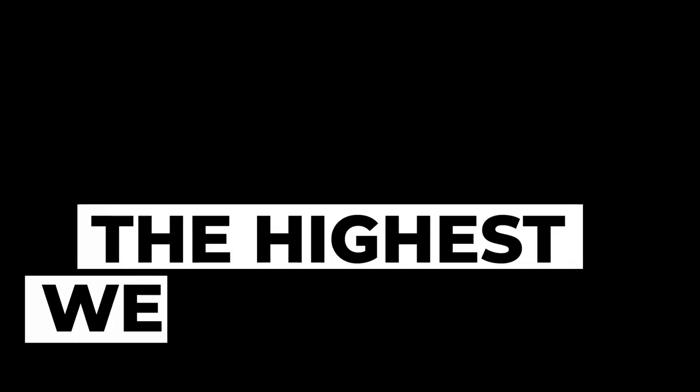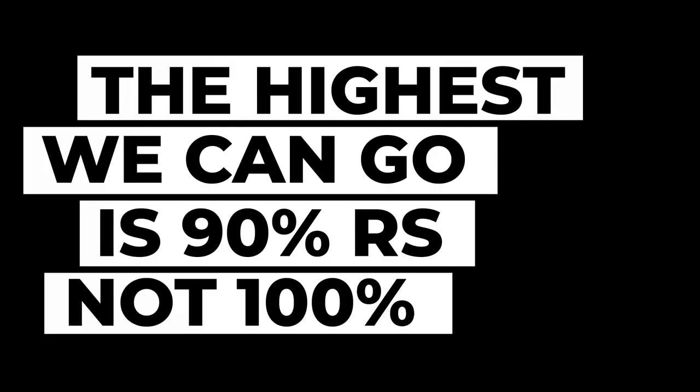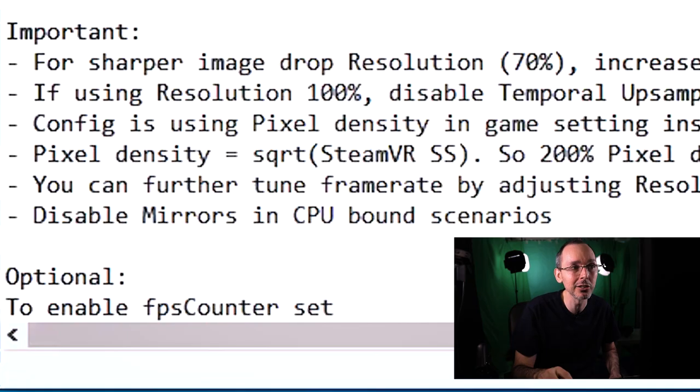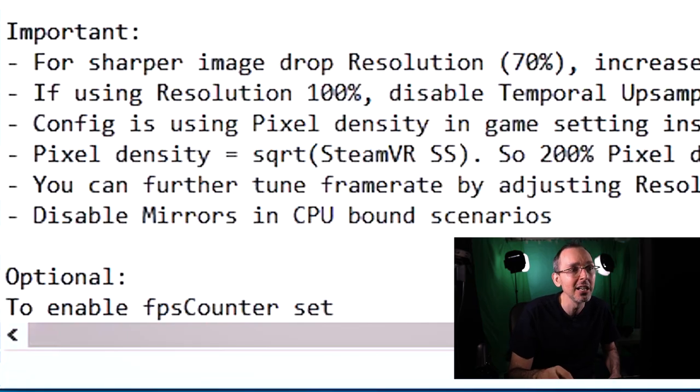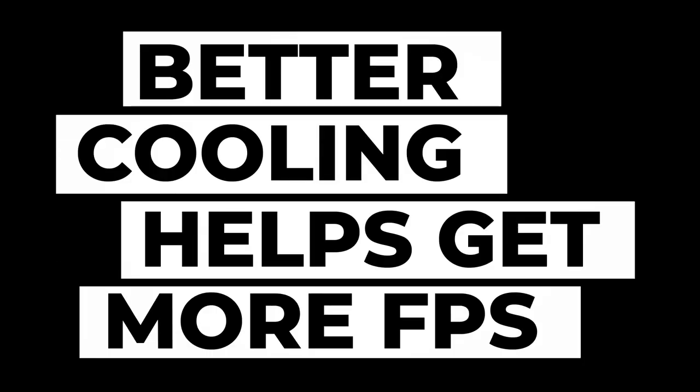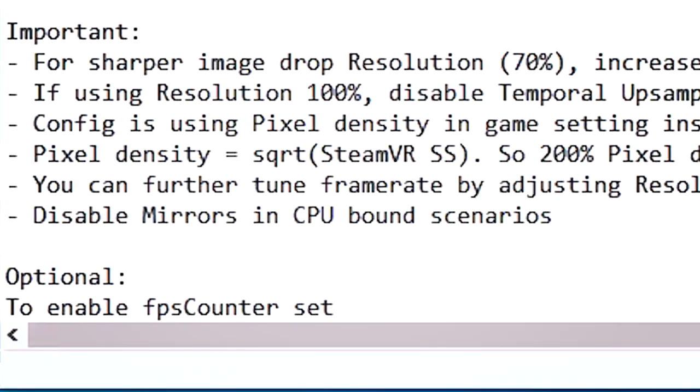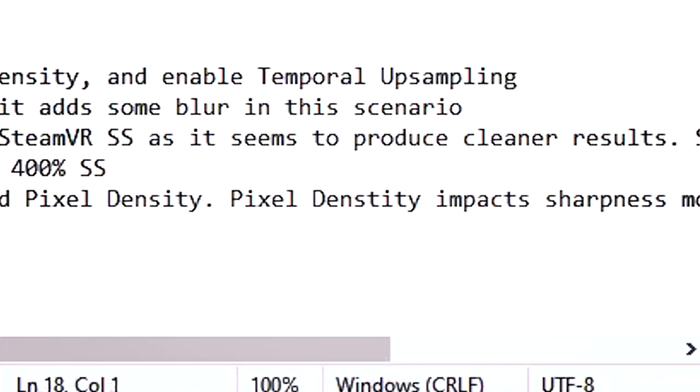He says that if using 100% disable temporal upsampling, as it adds some blur in this scenario. Now, personally with the RTX 2070, I'm not able to bump it up at that kind of resolution, simply because the GPU heats up too much and it will cause some issues. So if you're using perhaps an RTX 2080 and above or a super cool graphics card, even if you're using an AMD of some kind, please do leave a comment below and let us know whether you find that this actually occurs.